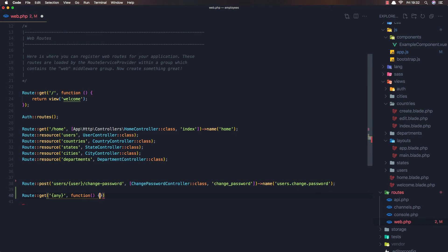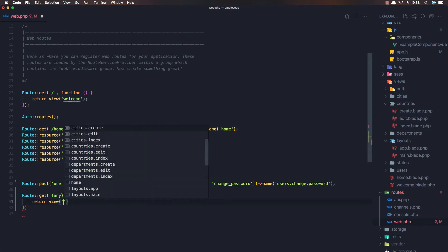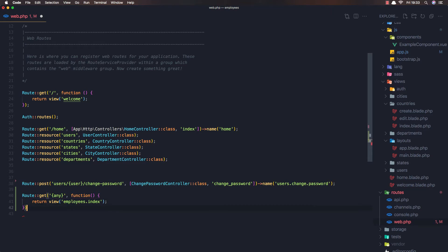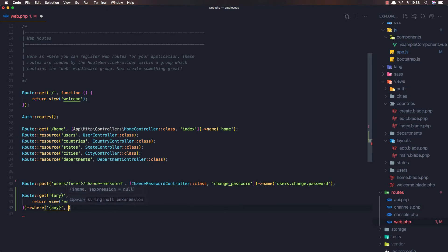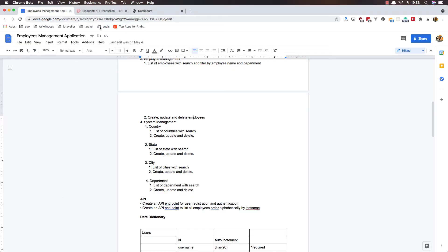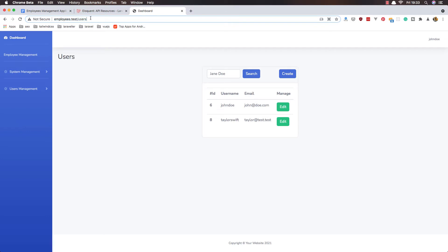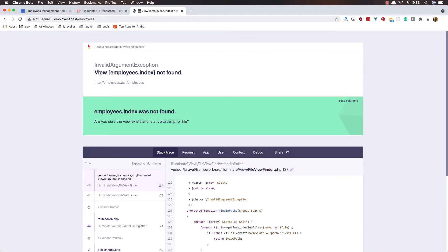We add Route::get with any wildcard, and a function that returns a view. I'm going to call the view 'employees.index'. We need to add 'where any' to match anything, and we add an asterisk here, so anything in the dashboard path is going to match this route.